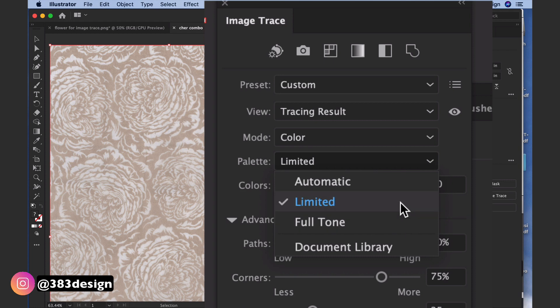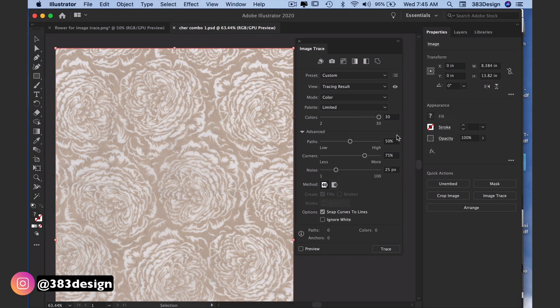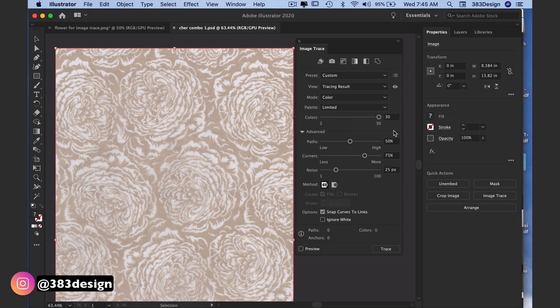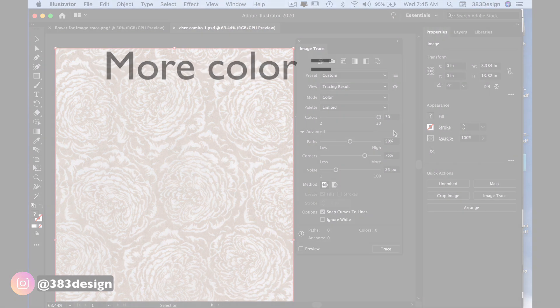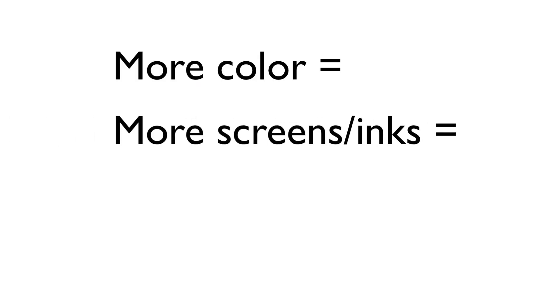I will usually choose limited because it gives you a limit of 30 colors, which for a fashion print is already a lot of colors. The more color you use, the more screens and inks are used and the more expensive your print becomes.